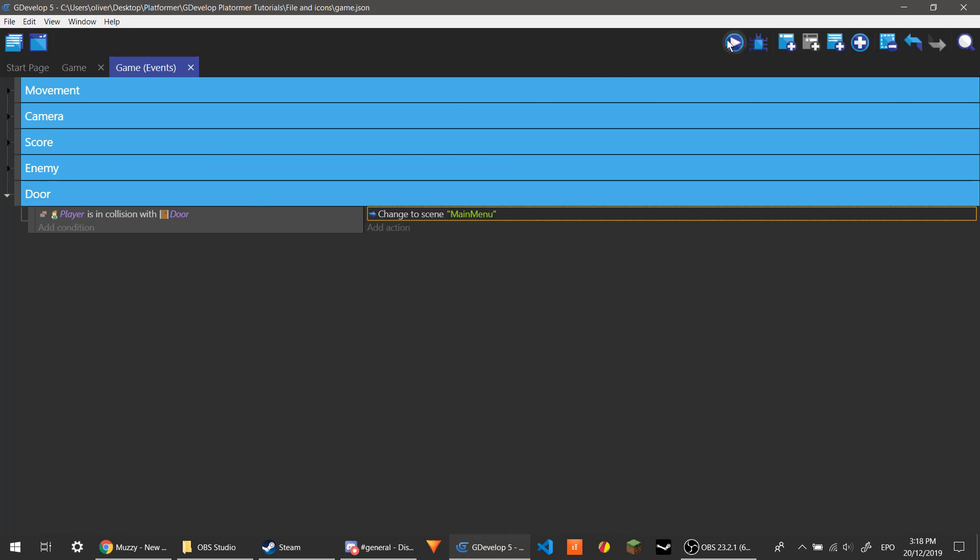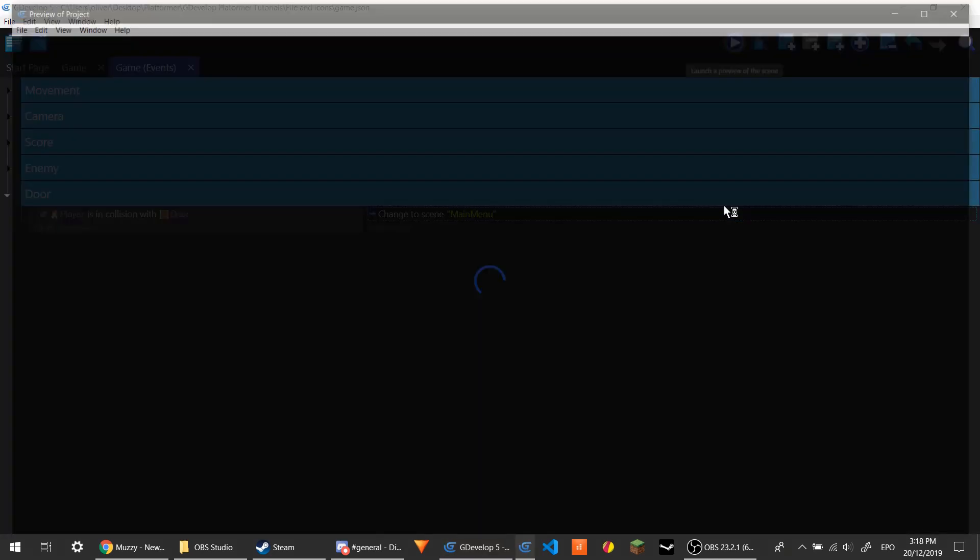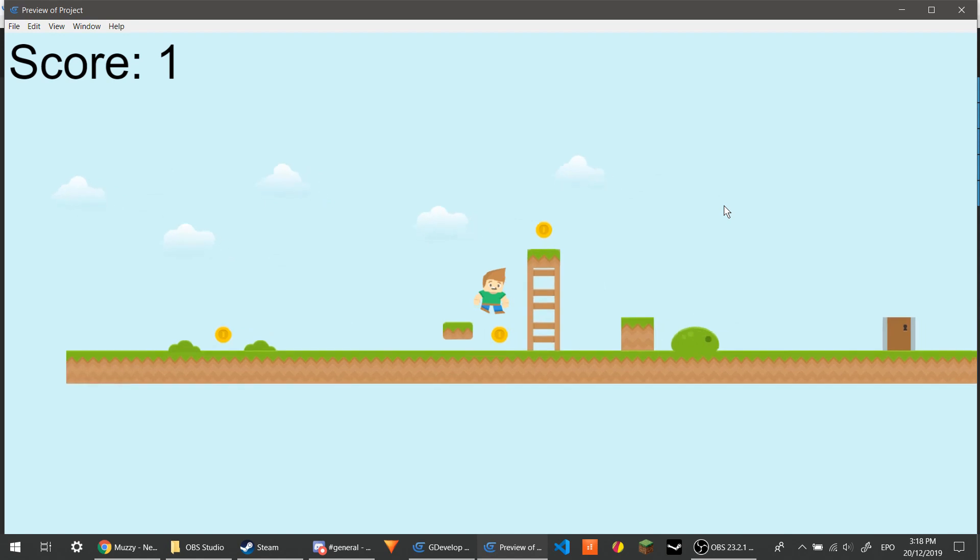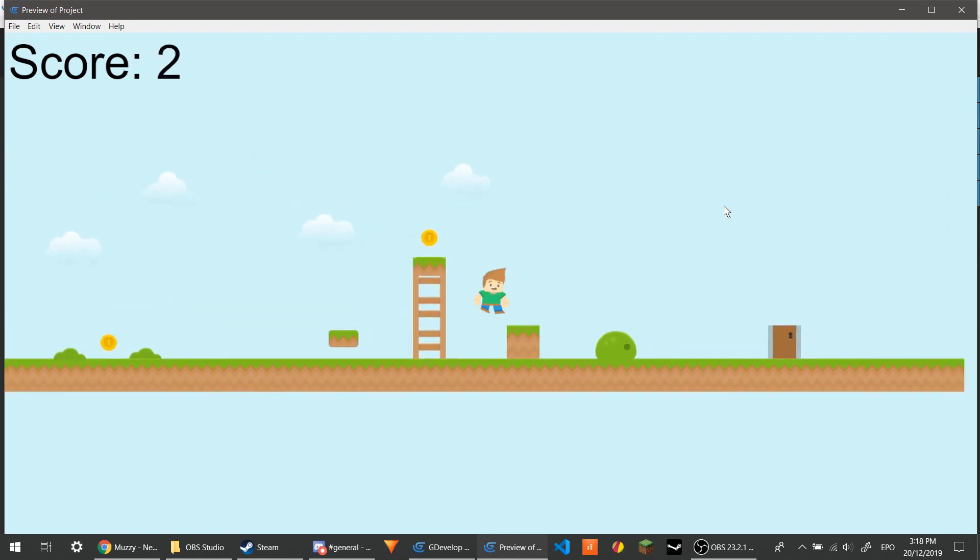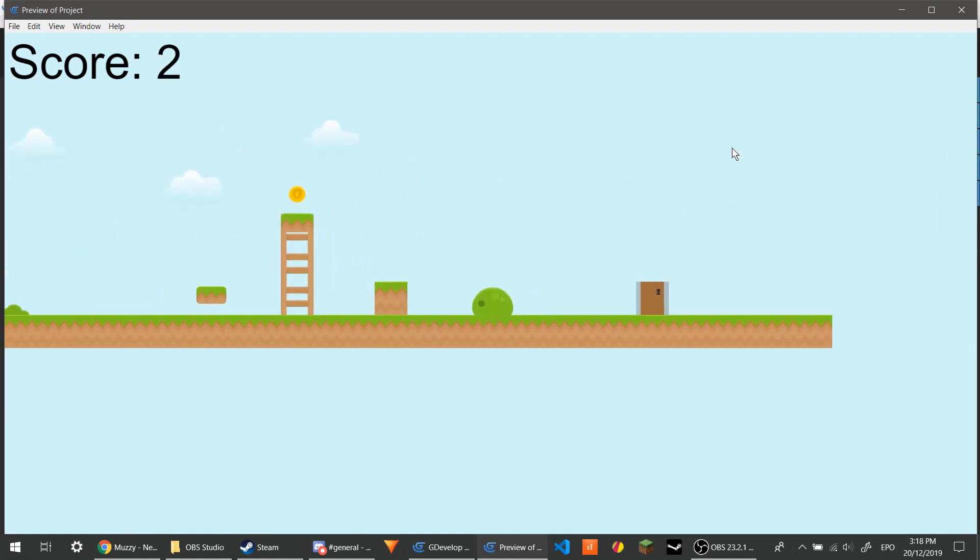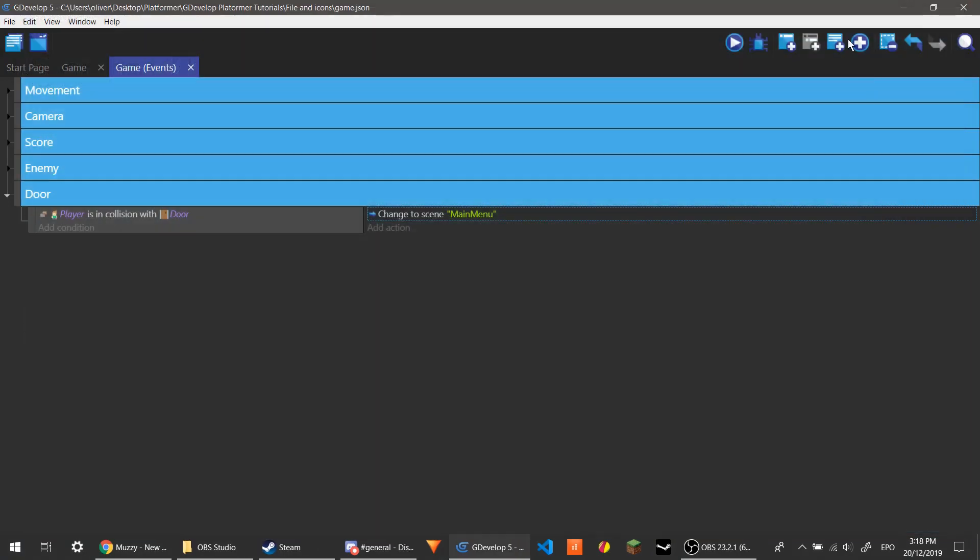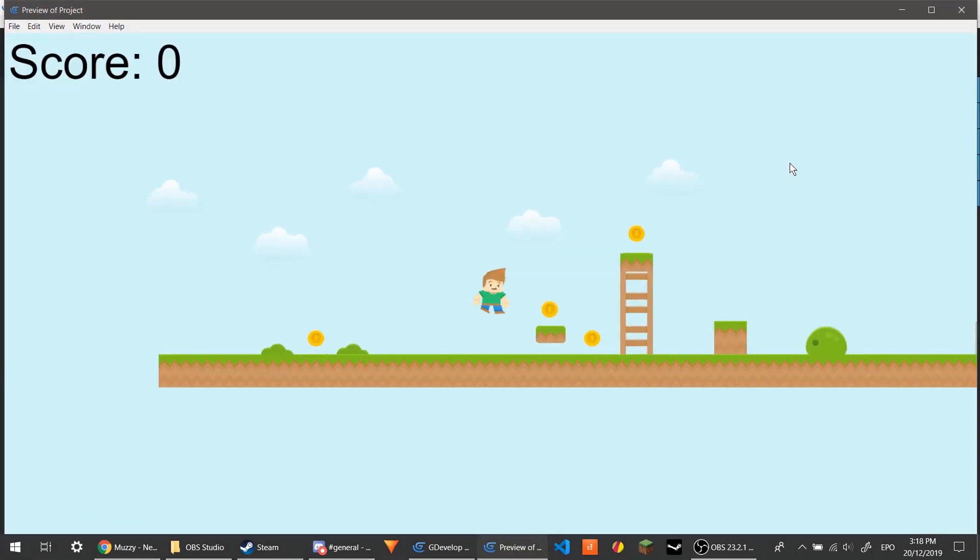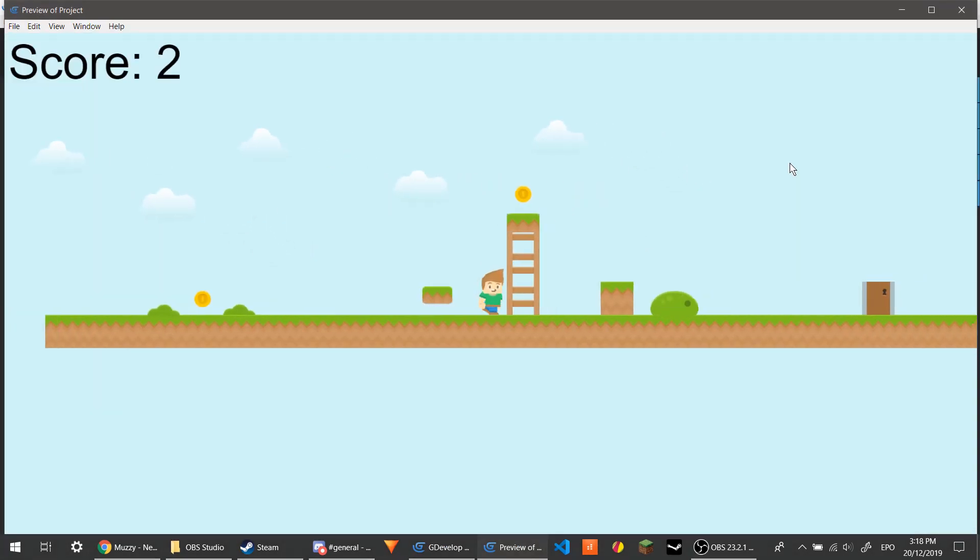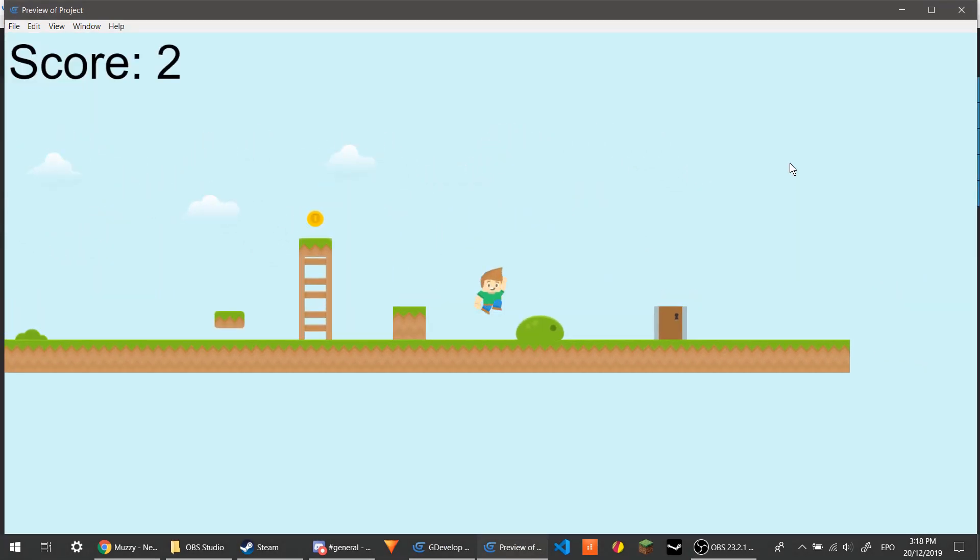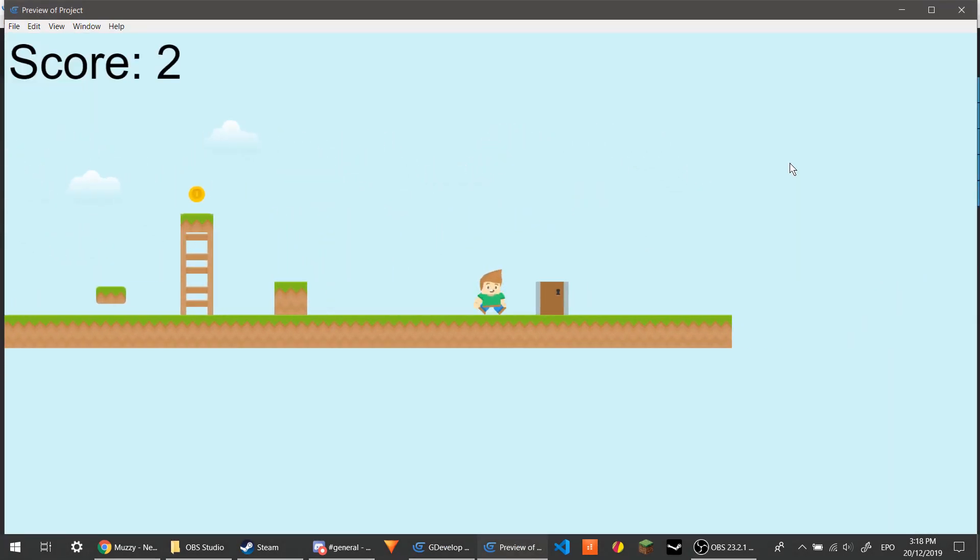So now whenever we touch the door, it should go to main menu, which is just a blank scene. If we don't die first. I'm going to have to beat that slime. Here we go. There we go, we changed the scene.